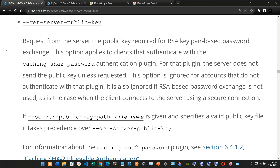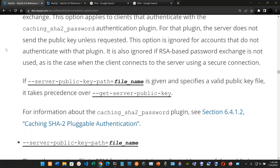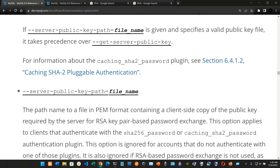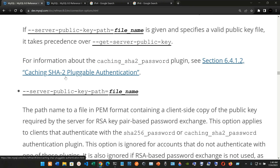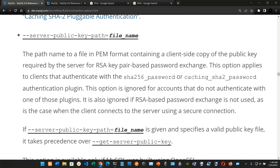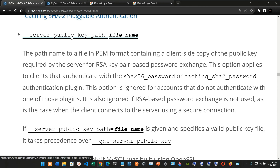We have --get-server-public-key: request from the server the public key required for RSA key pair-based password exchange. This option applies to clients that authenticate with the caching_sha2_password authentication plugin; for that plugin, the server does not send the public key unless requested. This option is ignored for accounts that do not authenticate with that plugin, and also if RSA-based password exchange is not used, such as when the client connects using a secure connection. If --server-public-key-path=file_name is given and specifies a valid public key file, it takes precedence over --get-server-public-key.